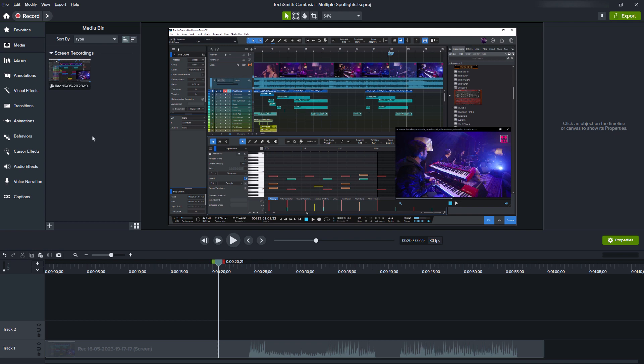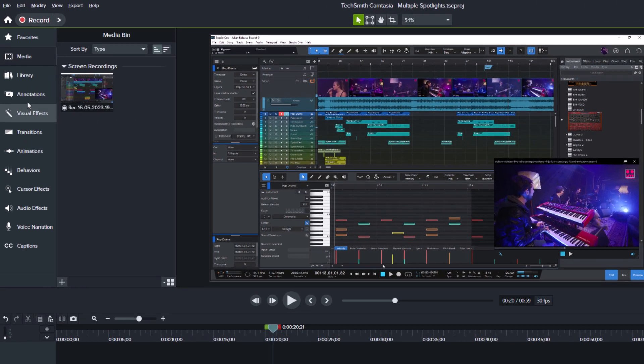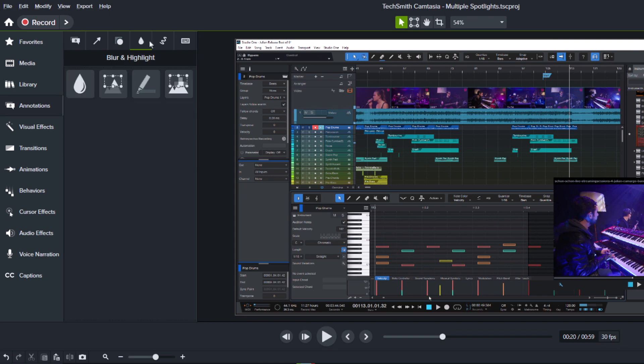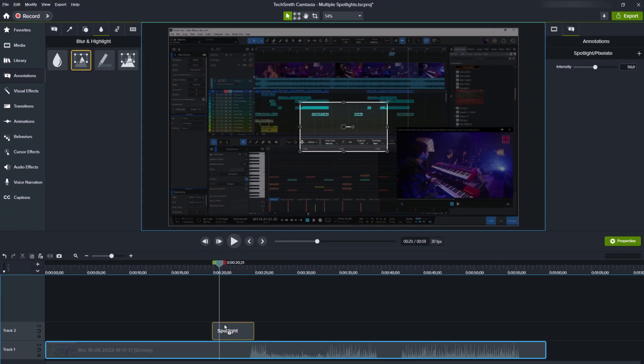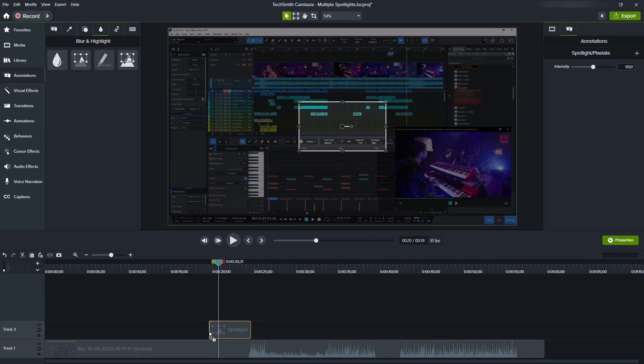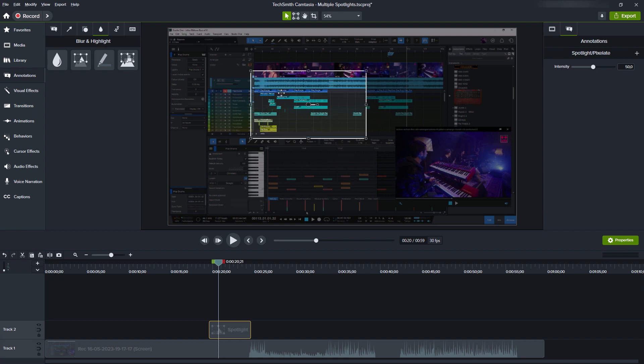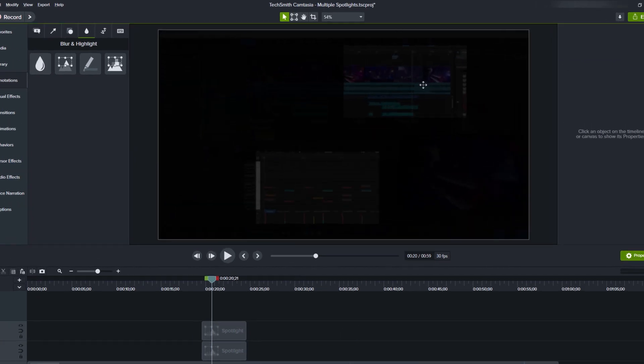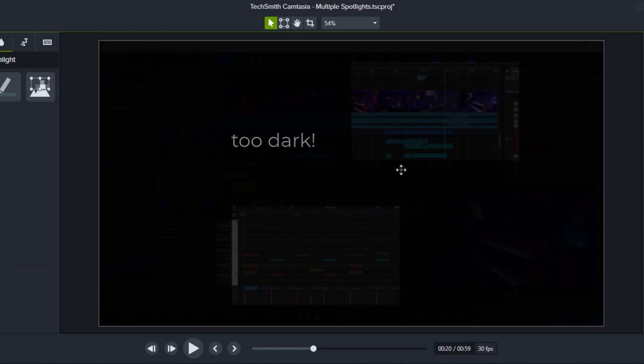So if you only need one spotlight or one area that you want to be highlighted, then you can just use the tool here in Annotations, Blur and Highlight, and then just take Spotlight. But this won't work if you want to have several different areas at the same time. So how to make that work?